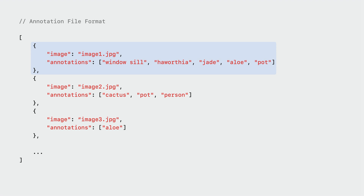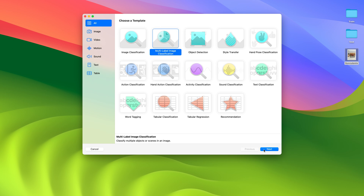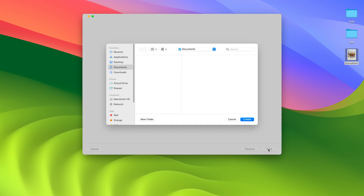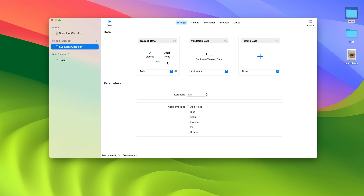All you need to do is annotate each file with a set of annotations. In the CreateML app, I'll select the new multi-label image classifier template and create a project named SucculentClassifier. This takes me to the Settings tab. To start, I'll drag in my training data, which gives me a summary of the number of classes and training images. I also have the option to drag in validation data, but I'll choose to randomly split the training data for now. I'll use the default number of iterations and also leave out augmentations. I'm done setting up my model, so I'll go ahead and click Train.